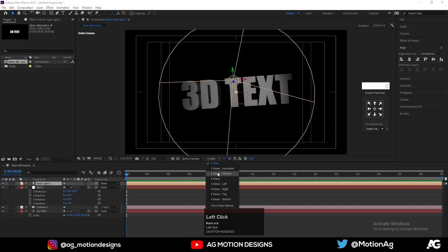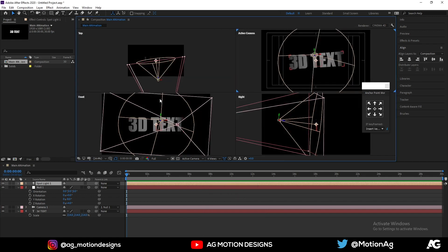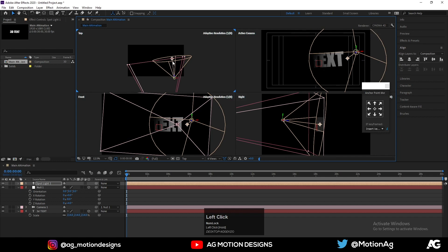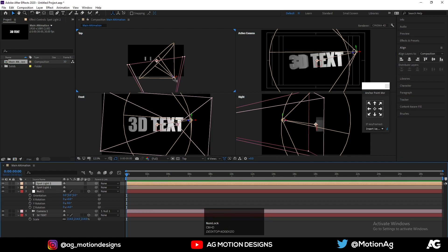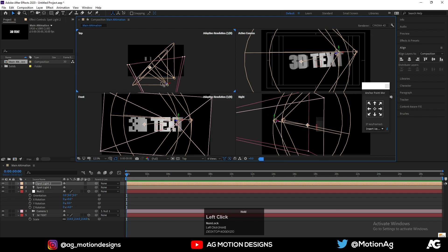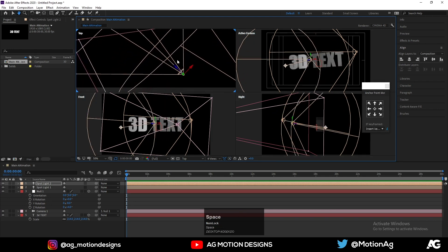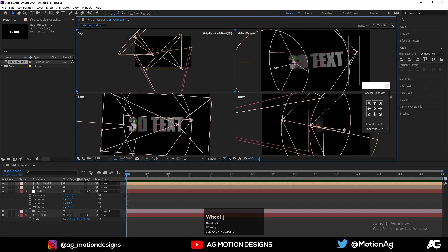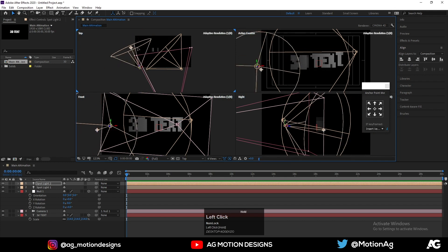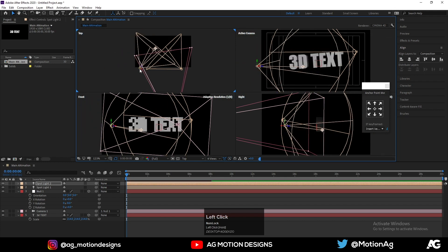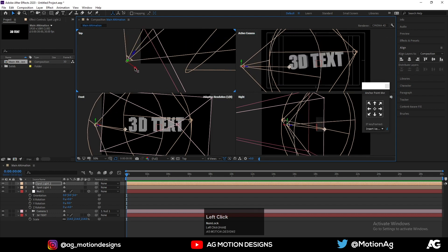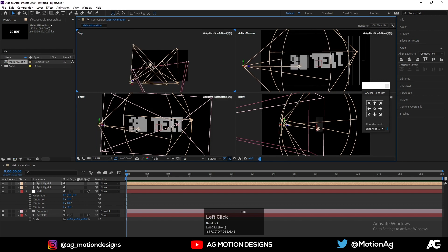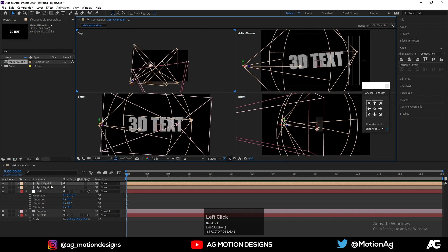We are getting this light but we need to adjust it. Instead of one view, I'll choose four views to get better control. In the four-view layout, we will move our light and adjust the point of interest to the right position.